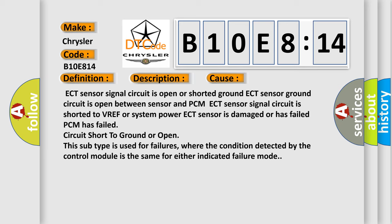ECT sensor signal circuit is open or shorted ground. ECT sensor ground circuit is open between sensor and PCM. ECT sensor signal circuit is shorted to VREF or system power. ECT sensor is damaged or has failed. PCM has failed. Circuit short to ground or open. This subtype is used for failures where the condition detected by the control module is the same for either indicated failure mode.